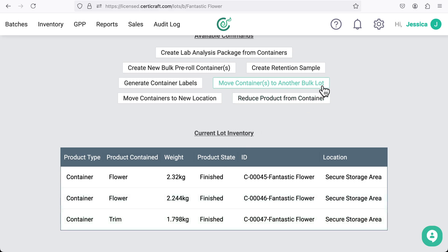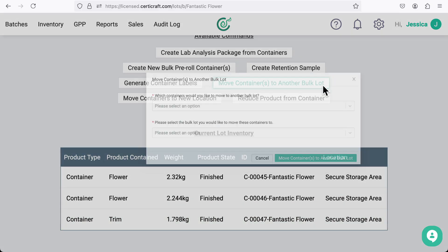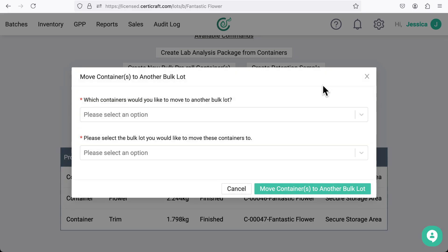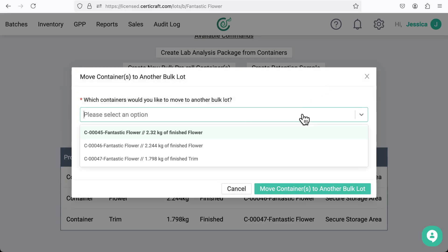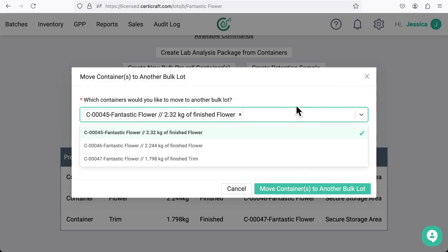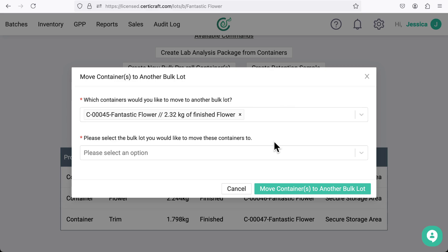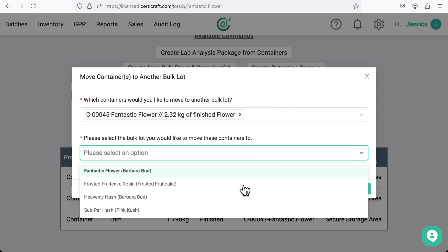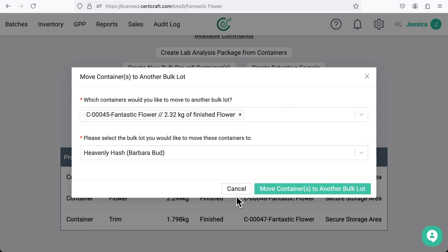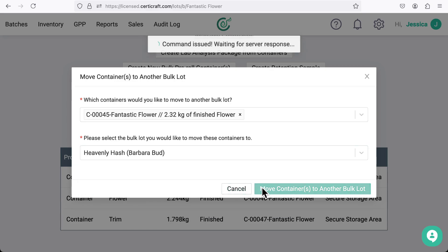Select the command move containers to another bulk lot. I'm going to take this container and move it into a solventless extraction lot I created earlier called heavenly hash.